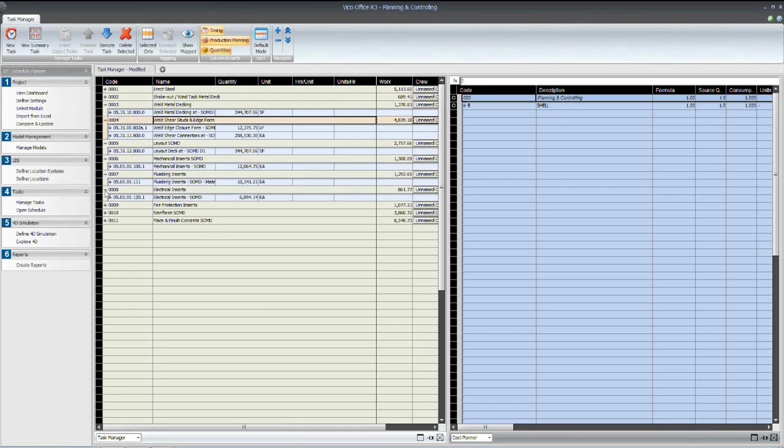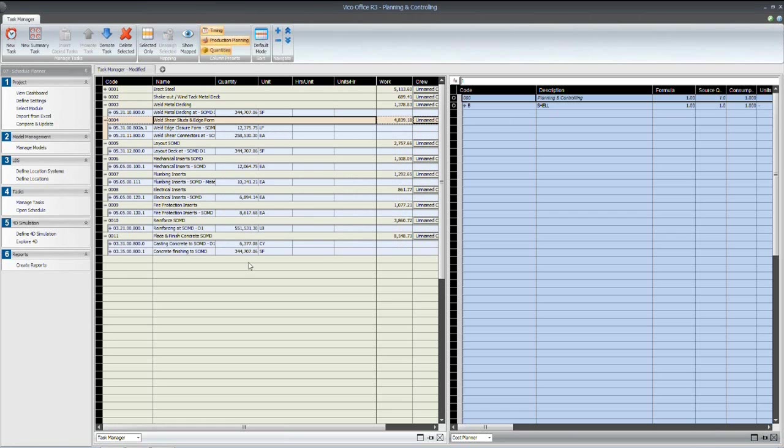We've got our layout. We've got our MEP inserts, reinforcing, and placement of concrete. So, again, all of these line items here that are shaded blue were from our cost plan.